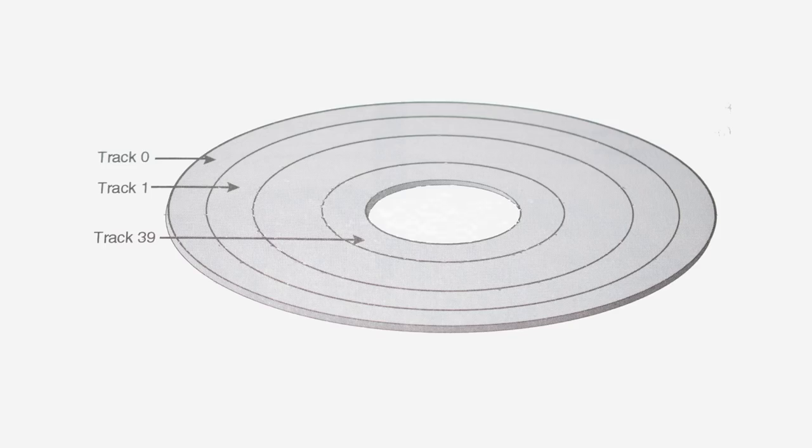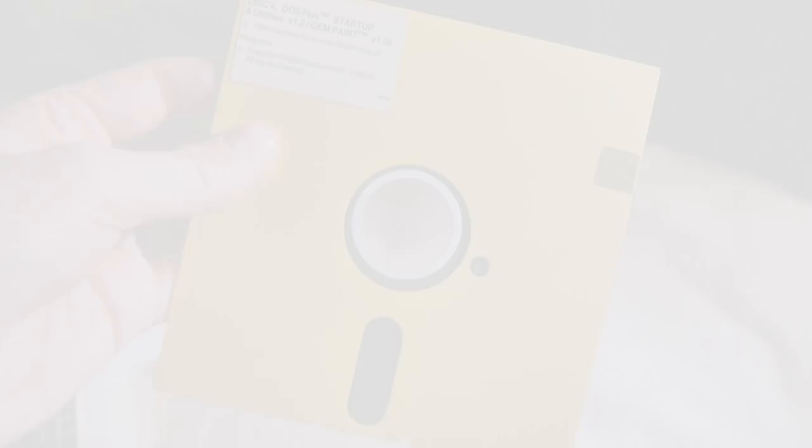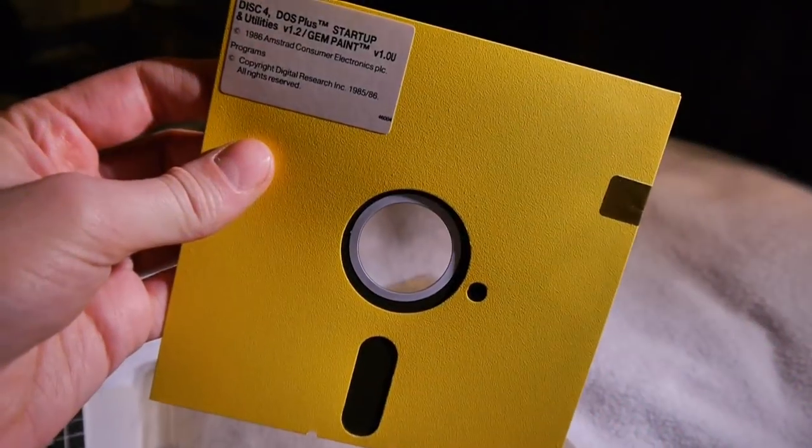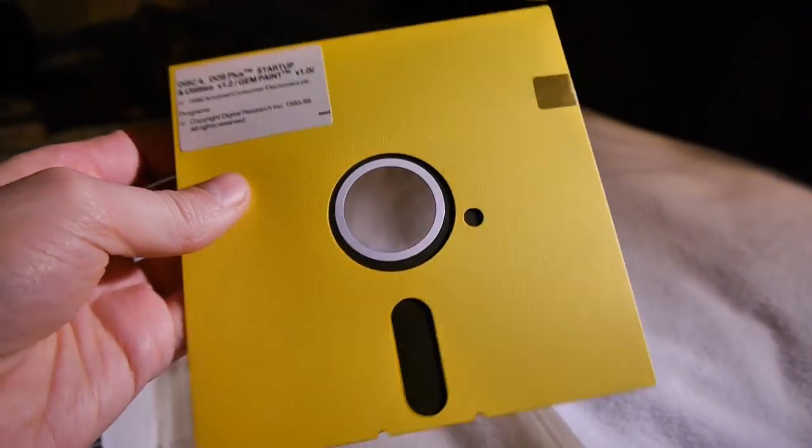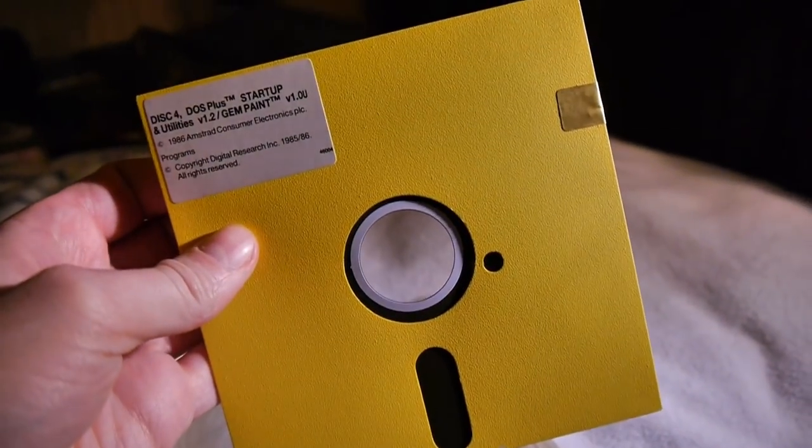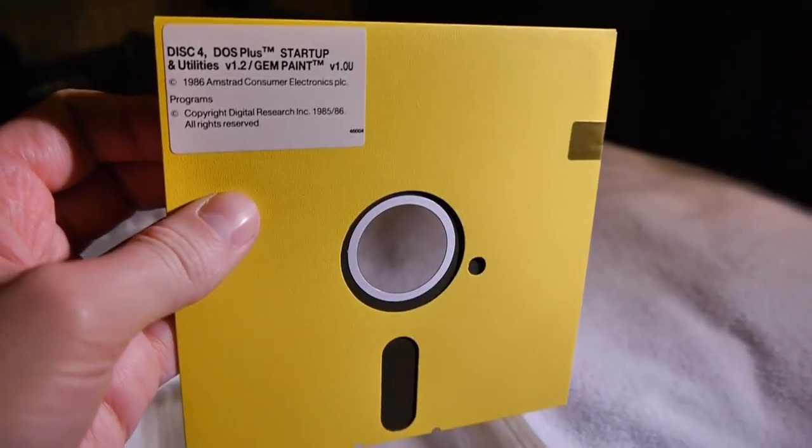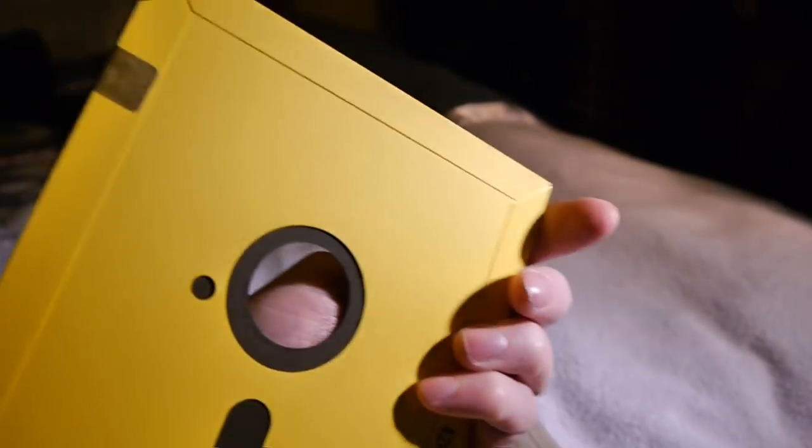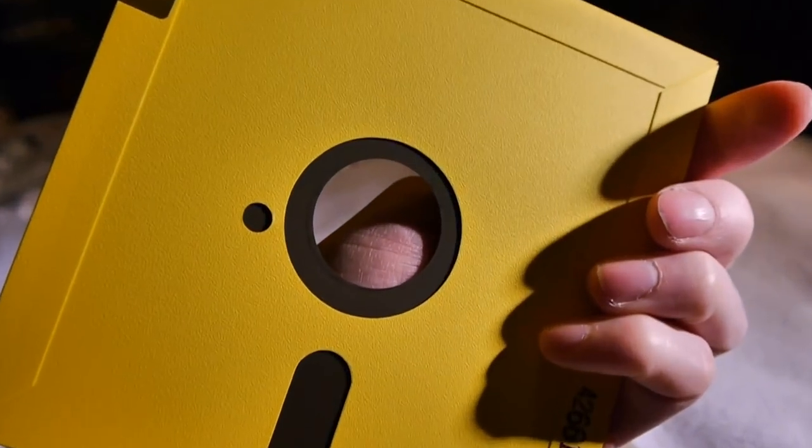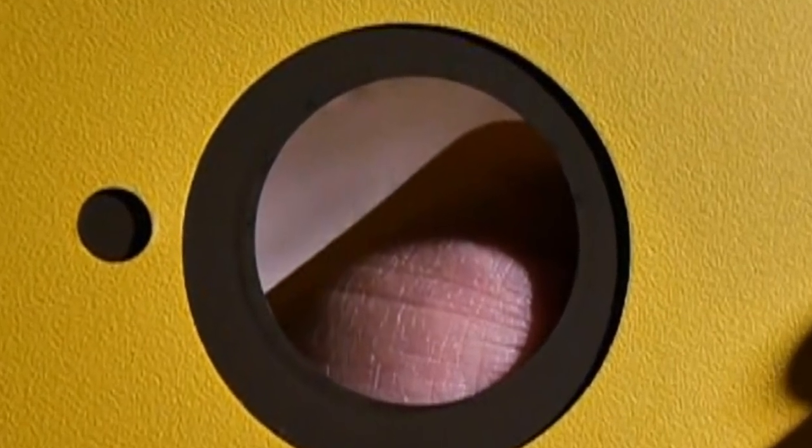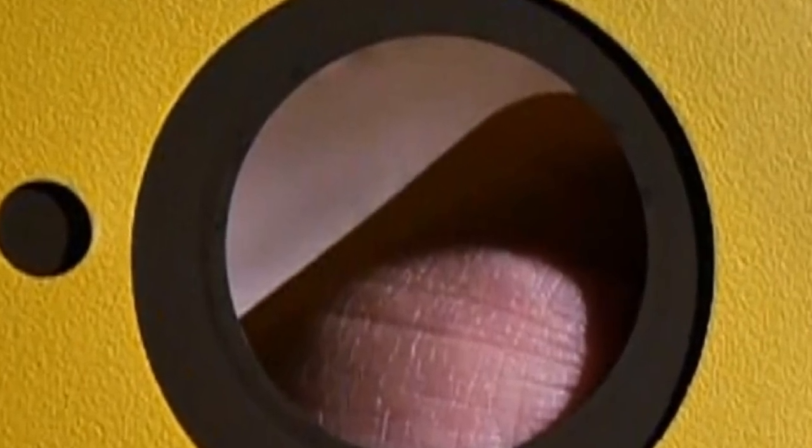In this case, a 5.25 inch 360K single density floppy disk. A floppy has two sides, which require two heads or surfaces to read them.